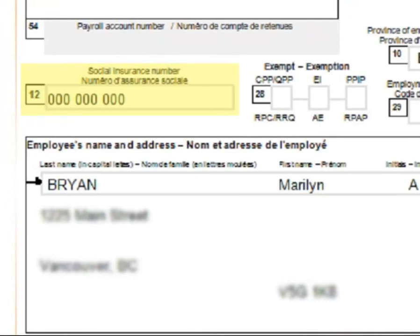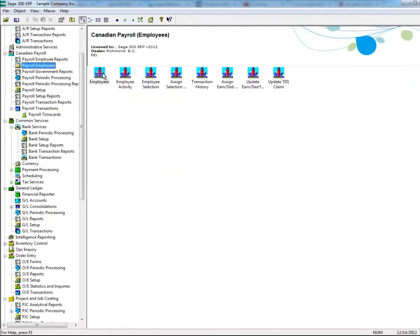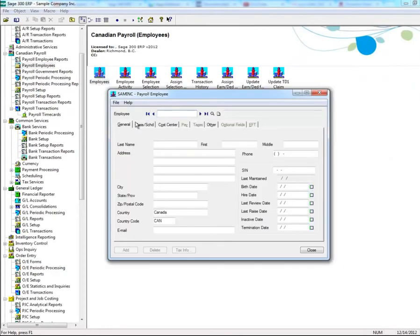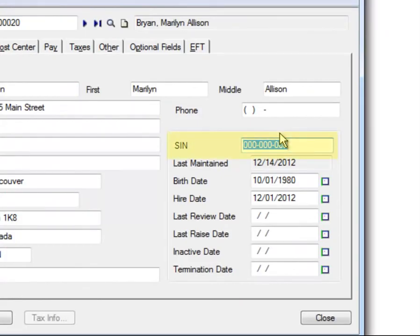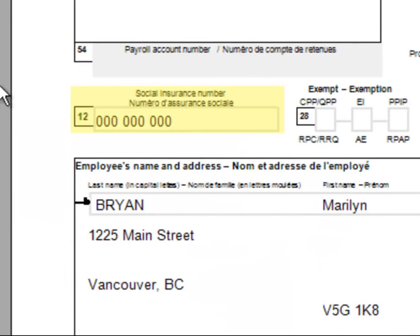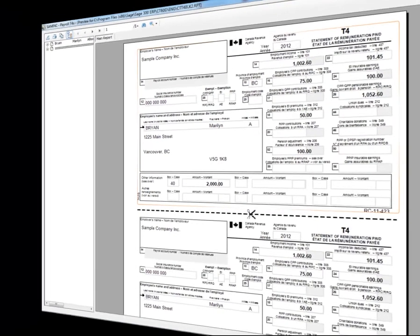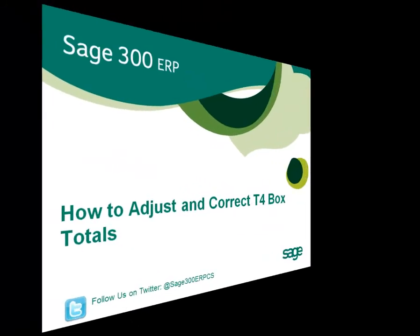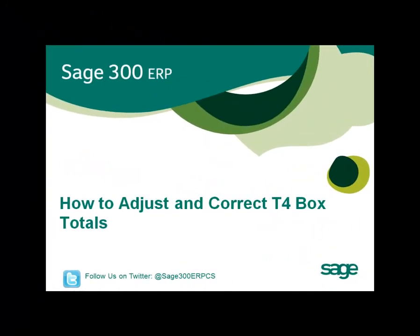If you need to make adjustments to Box 12, Social Insurance Number, this is found in the General tab of the Payroll Employees window. Any changes will be reflected here. And that is how you adjust and correct T4 box totals.